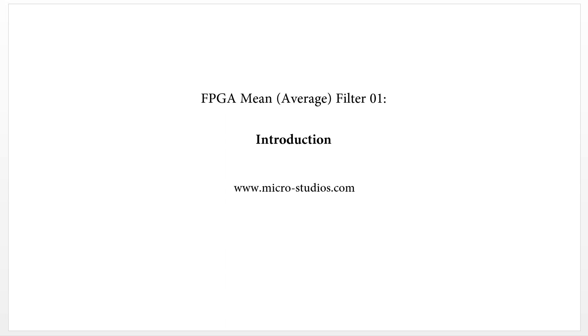Hello everybody, this is Michael. In this video, we will talk about the FPGA mean filter 01 introduction.